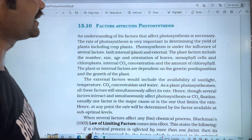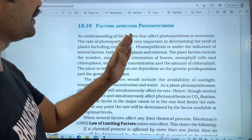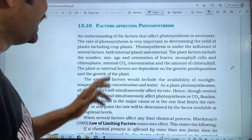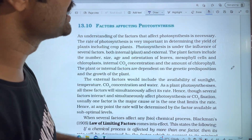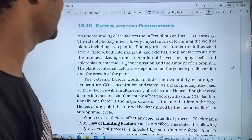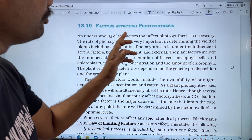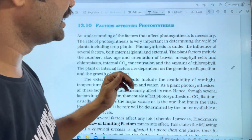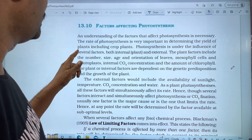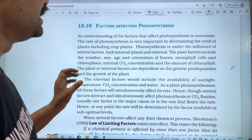Factors Affecting Photosynthesis. An understanding of the factors that affect photosynthesis is necessary. The rate of photosynthesis is very important to determining the yield of plants, including crop plants.